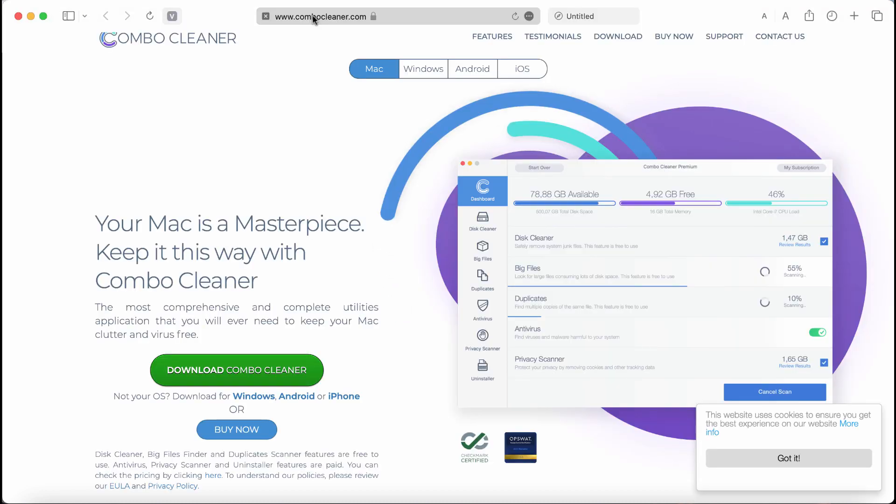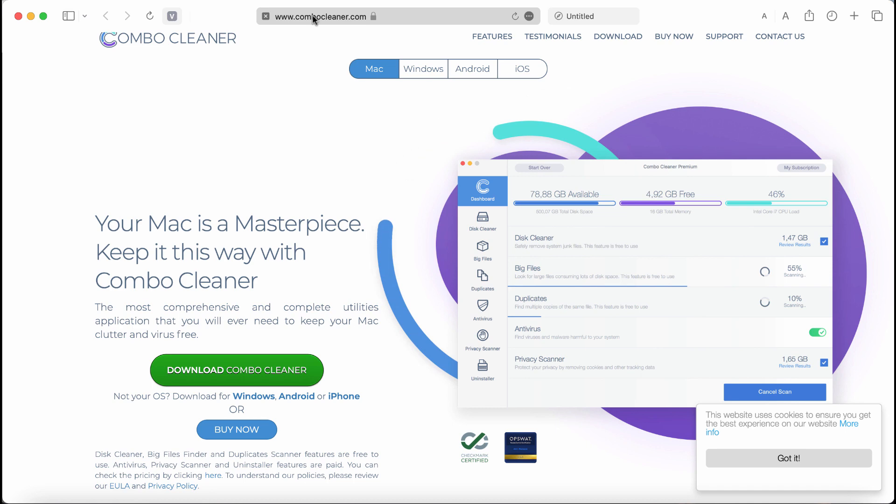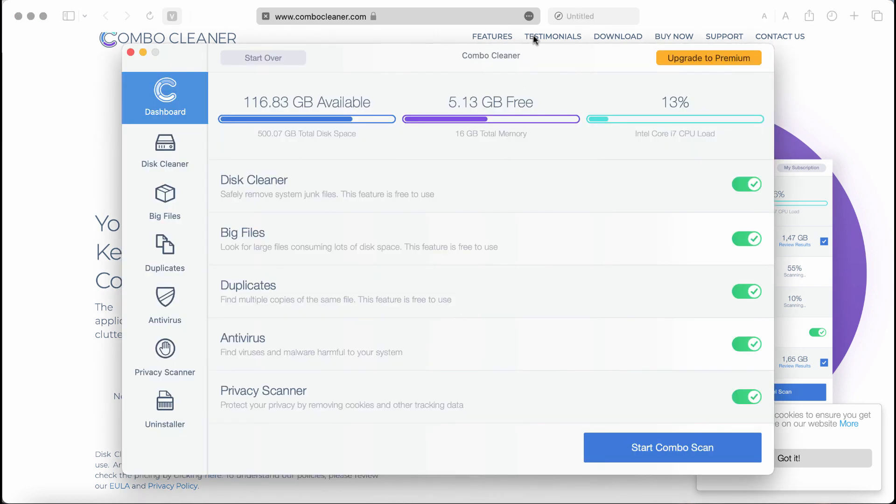Also, I recommend you to scan the system with ComboCleaner by going to ComboCleaner.com, download the software, install the application and start scanning your system.